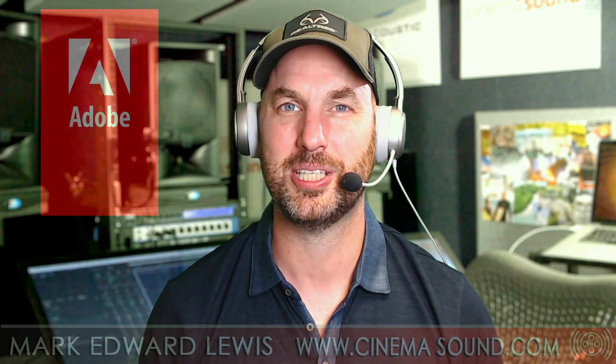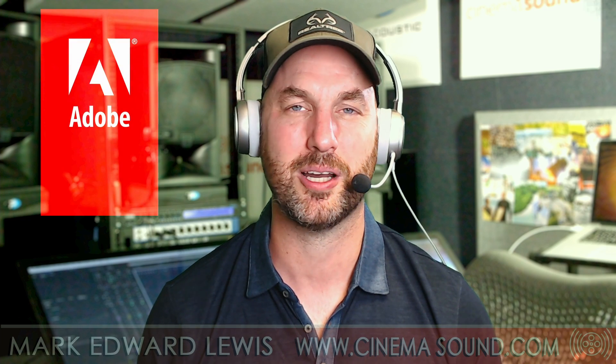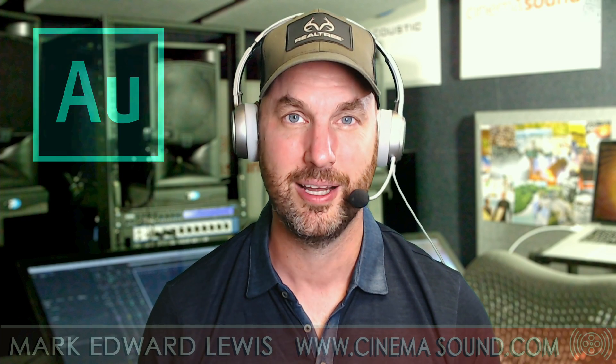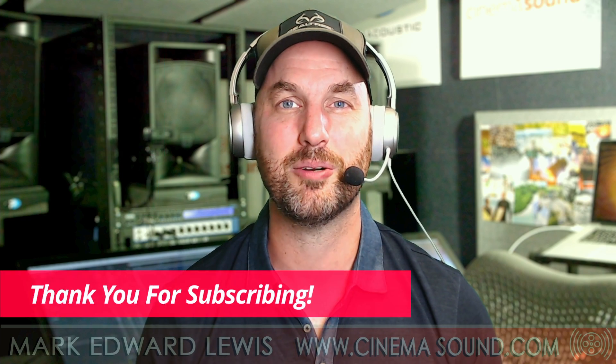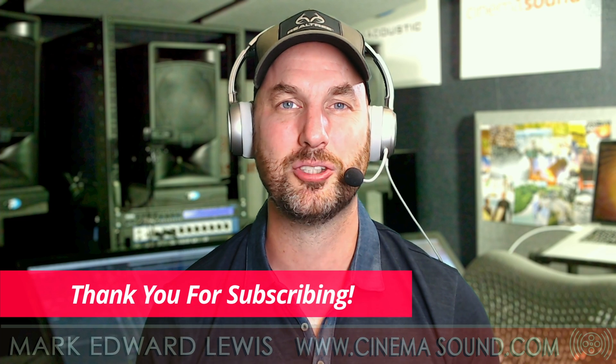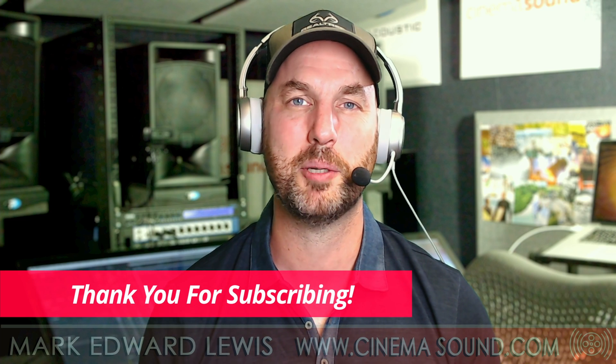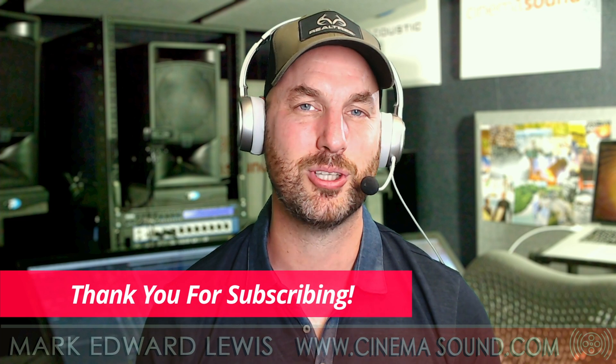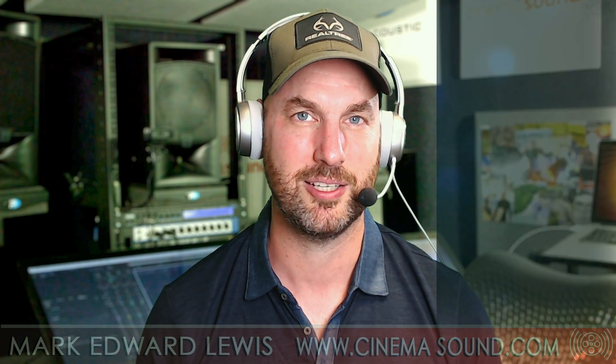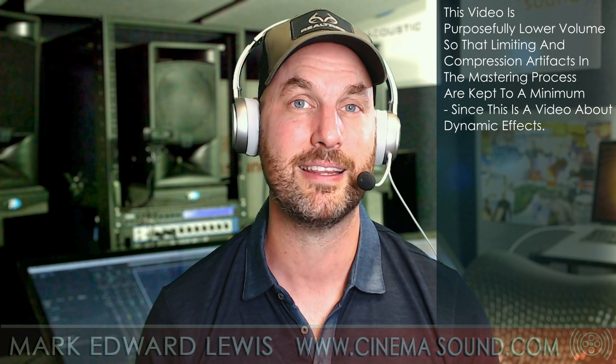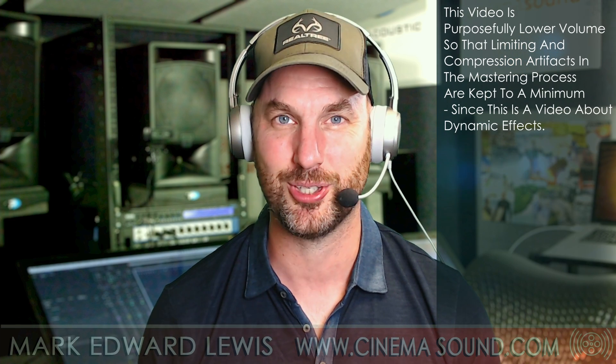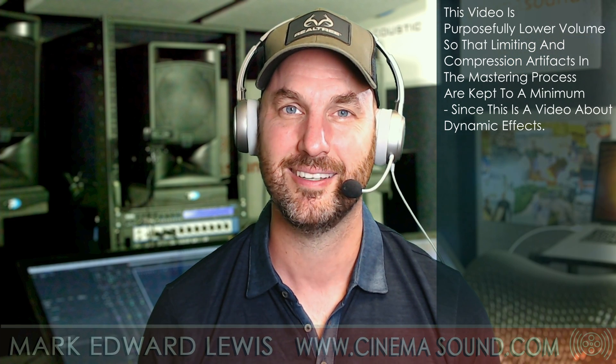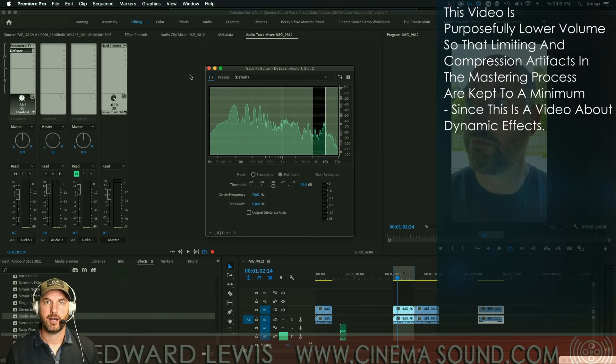Hey everybody, Mark Edward-Lewis here from cinemasound.com. Today we're going to be looking at another video in the series of comparing and contrasting Adobe Premiere Pro with DaVinci Resolve Fairlight Page. Today we're going to be looking at their de-essers. How do they stack up with each other? Let's roll.